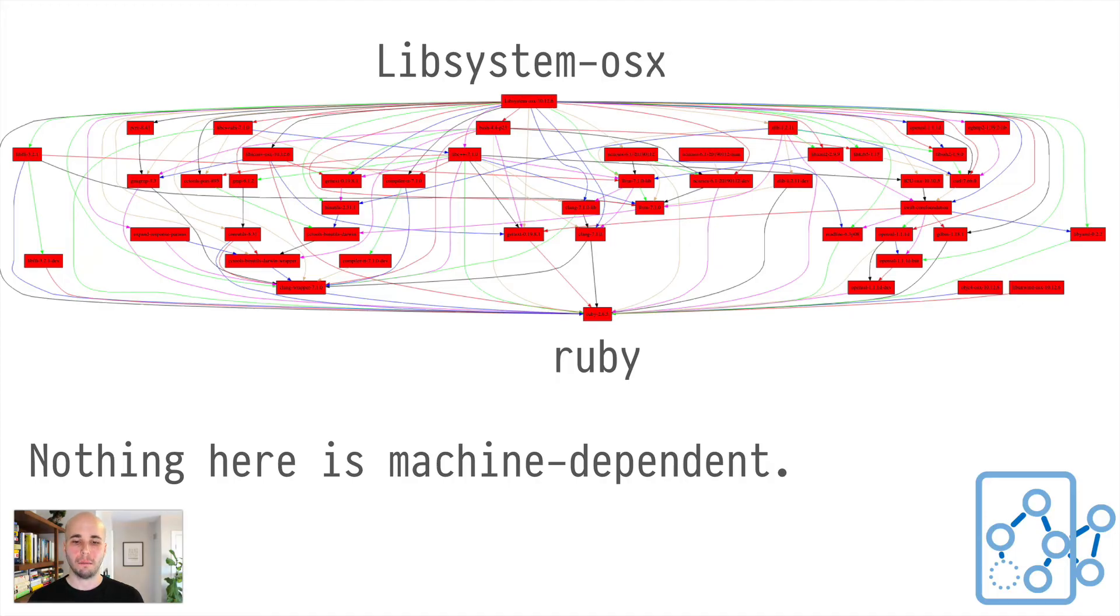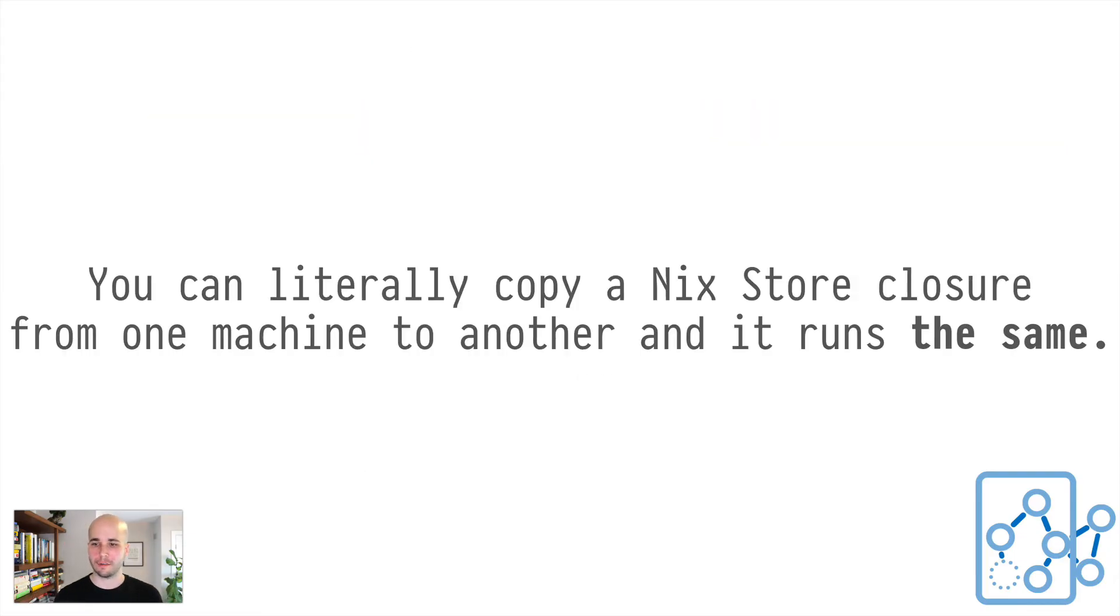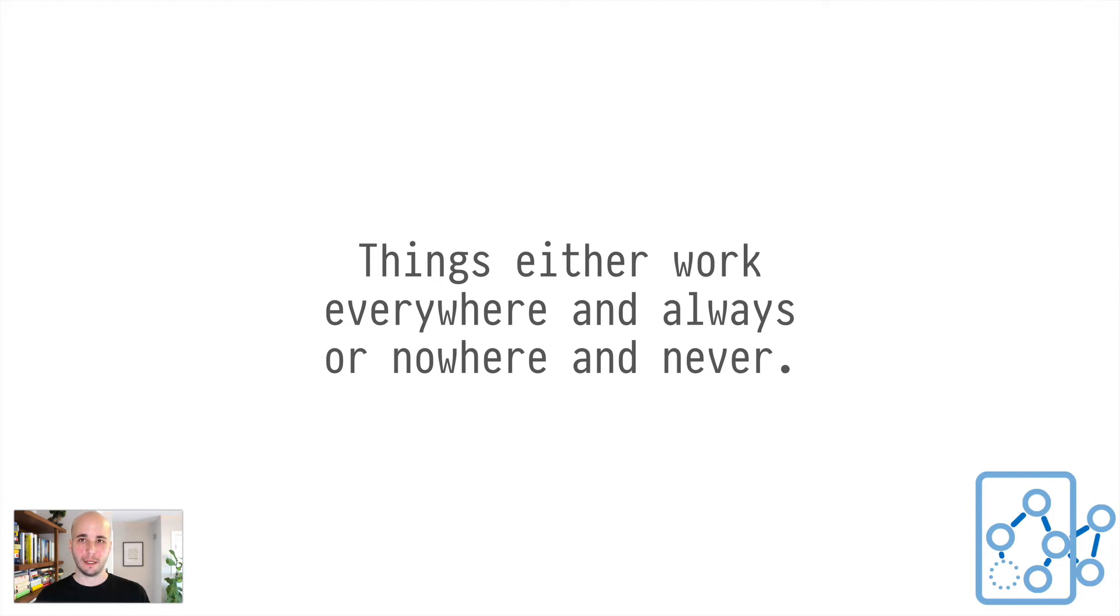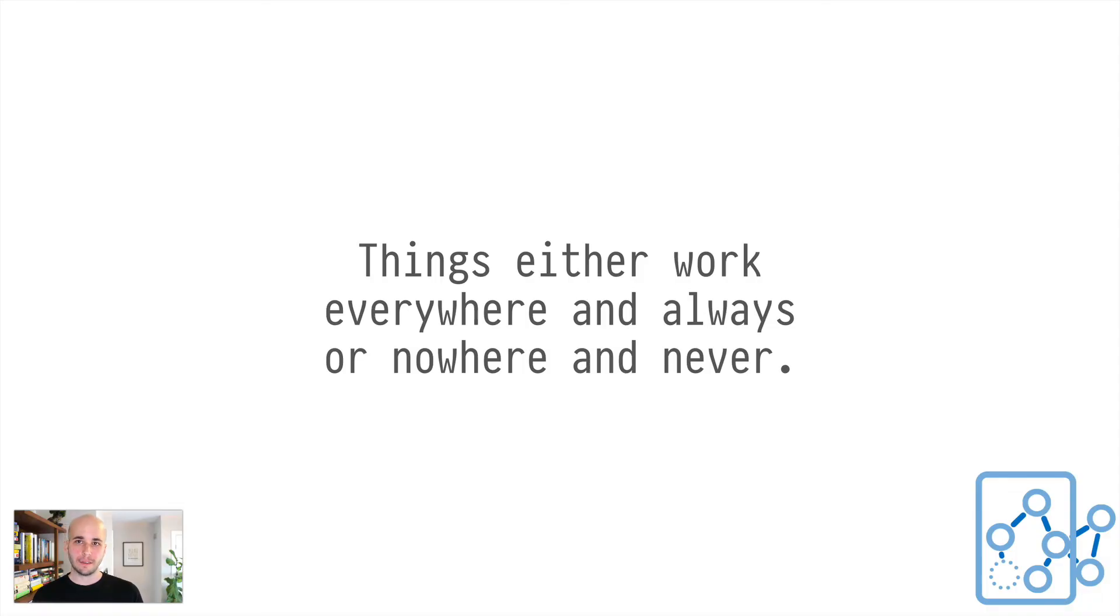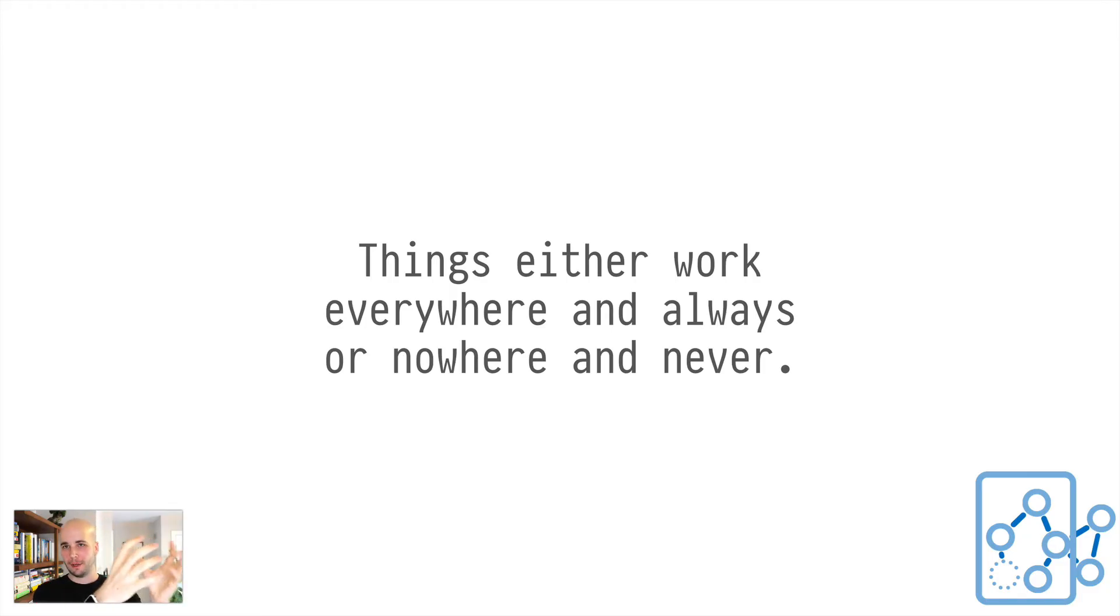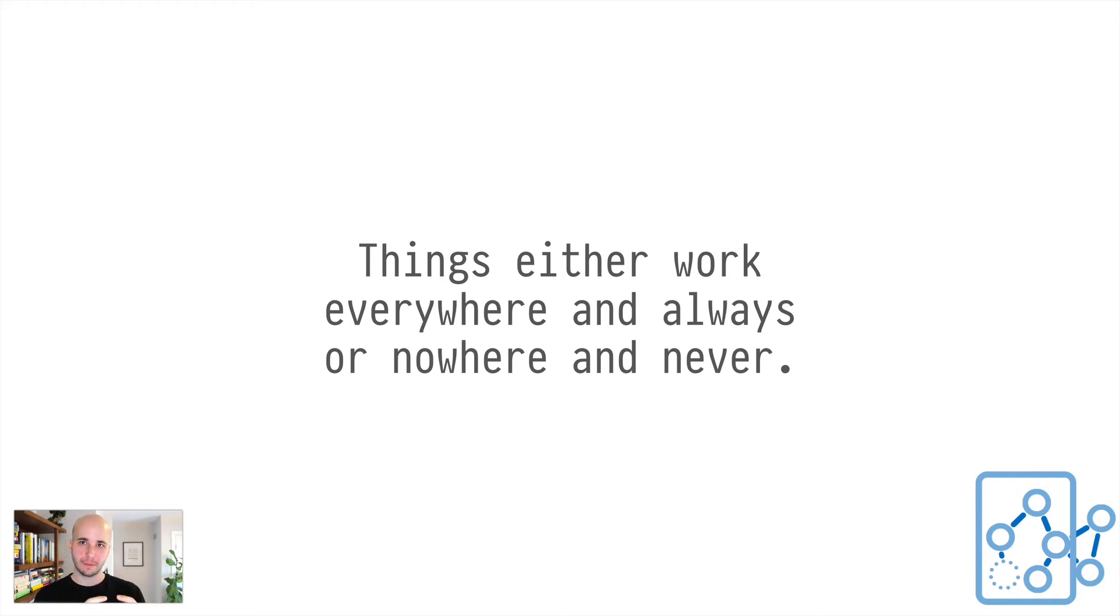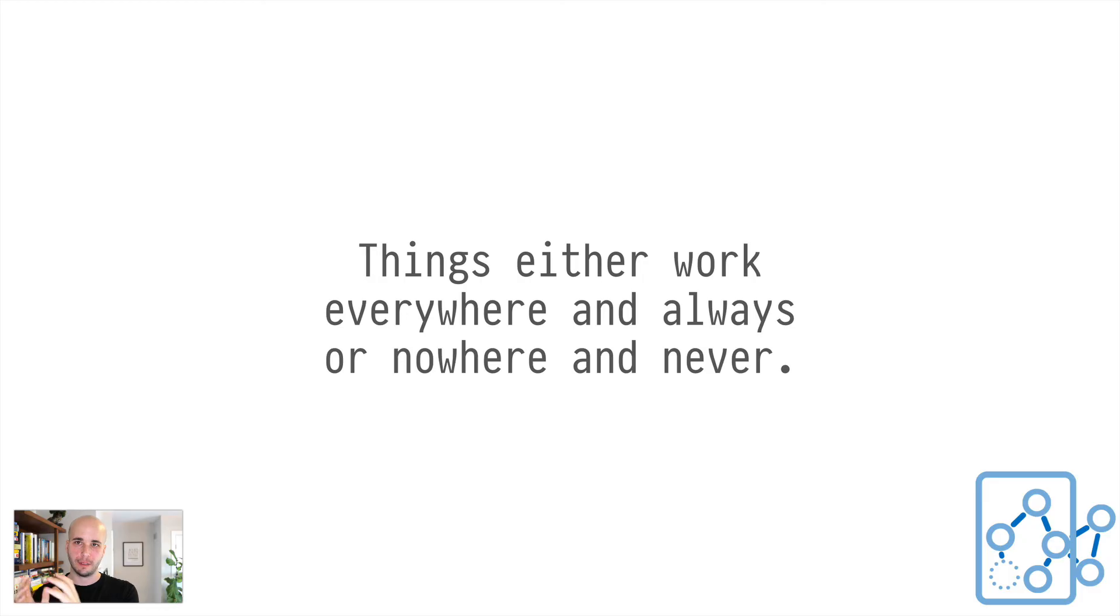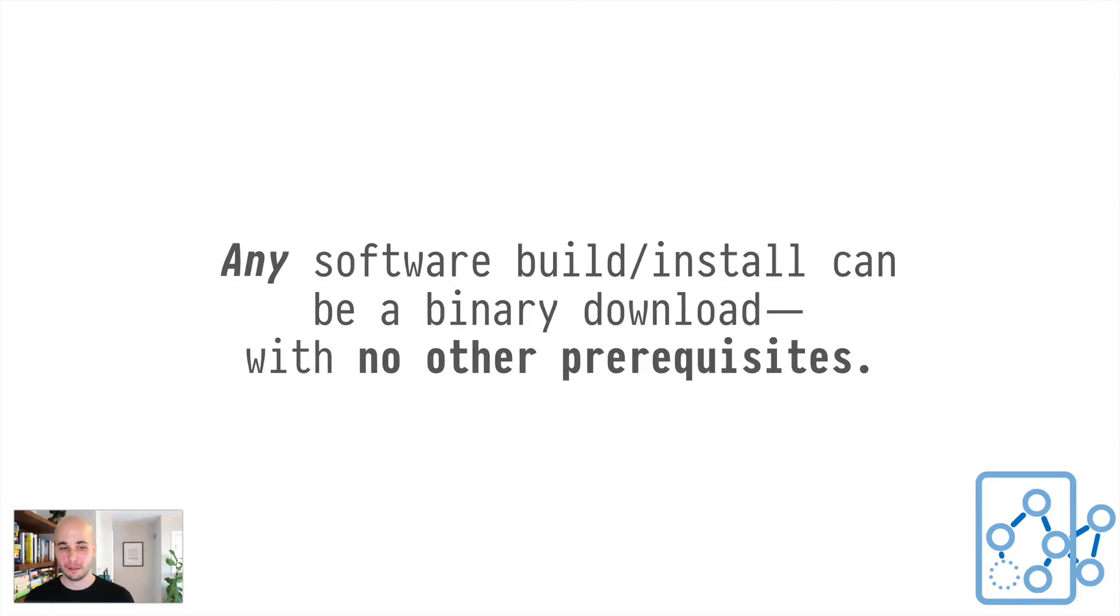And notably, nothing is machine dependent, right? Like other than the platform thing that says this is Darwin x86-64, you can move this to any machine that thinks it's capable of running code for x86-64-Darwin. And as long as you take the whole dependency closure and not just the Ruby node, it'll just work. You can just run it anywhere. So this is really cool for things like binary caching, and also really cool for reproducibility or reliability. Things tend to work in Nix either everywhere and always or nowhere and never.